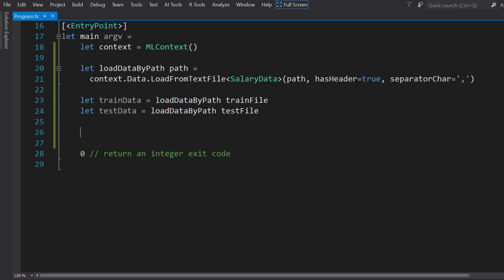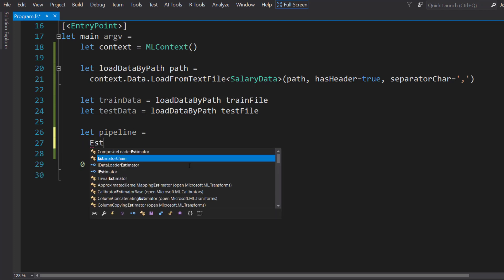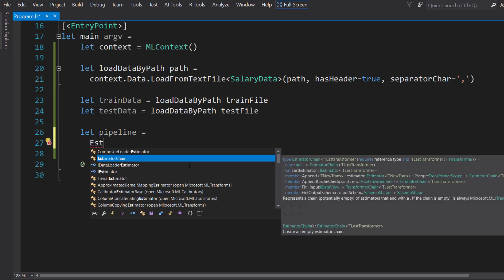Next, to create our pipeline. To get started in F#, we need to use something called an estimator chain. It helps bring us the correct types and all that for F#.